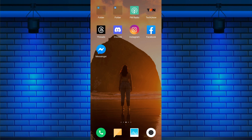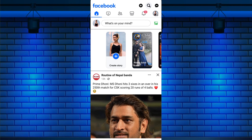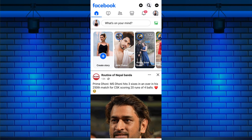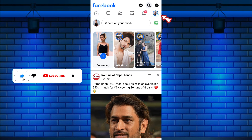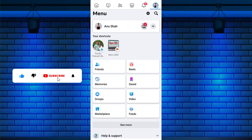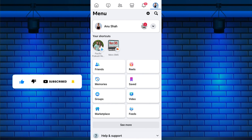To remove reactions or unlike all liked posts on Facebook at once, open the Facebook app on your mobile device. Once you are in the Facebook news feed, tap on three horizontal lines from the top right corner of the screen. If you are using iPhone, it is in the bottom right corner of the screen.